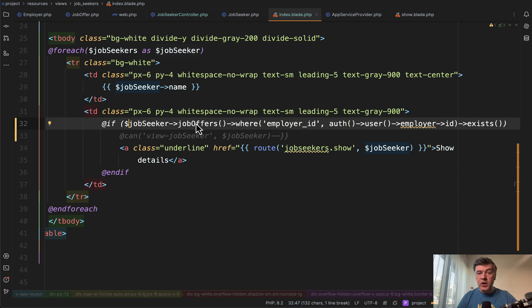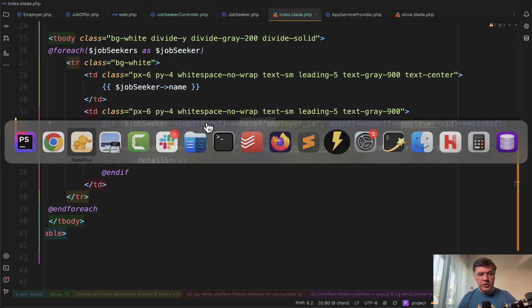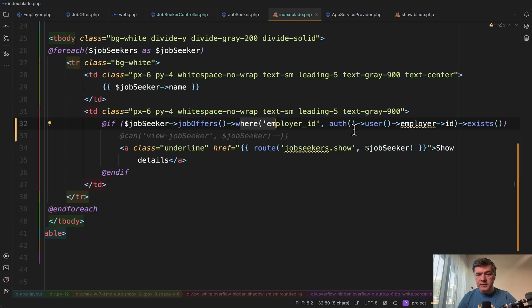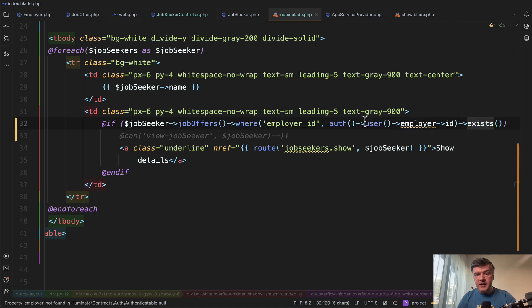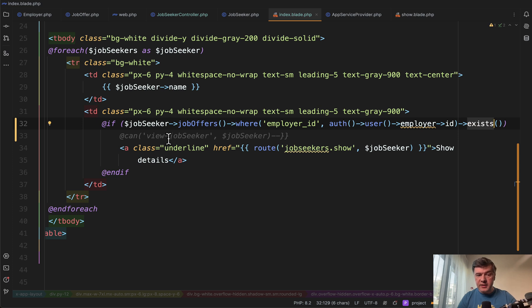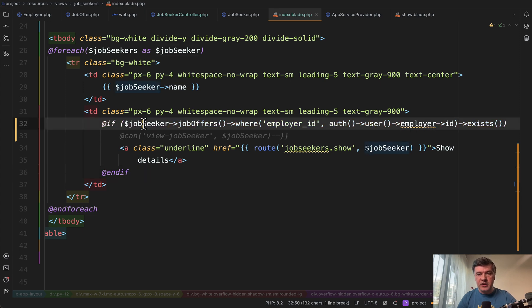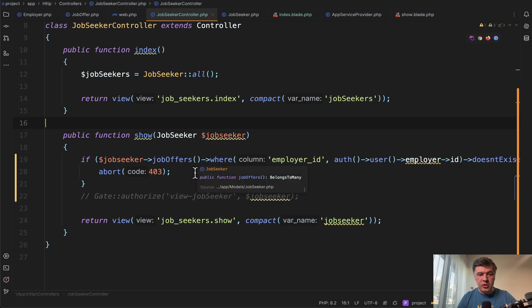So pivot table where the employer ID of job offers, which is this field, equals to the employer ID of the logged in user. And here I use a has one relationship. So if that exists, then we show the link. And if we don't use gates, and this is commented out, I will get to that in a minute. If we don't use gates, then we need to repeat the same condition, almost the same condition in the show method of the controller here.